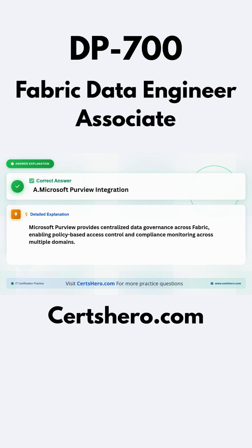Microsoft Purview provides centralized data governance across Fabric, enabling policy-based access control and compliance monitoring across multiple domains.